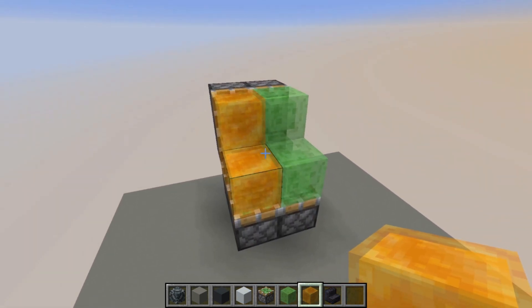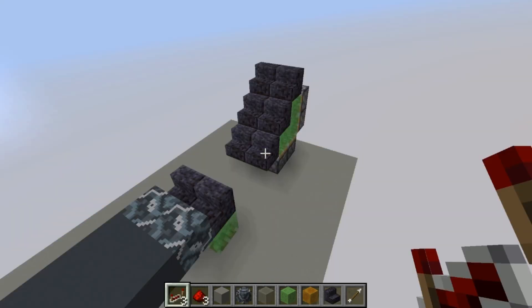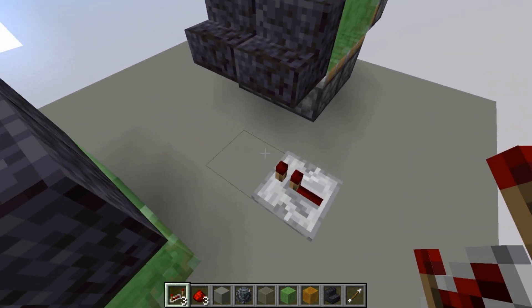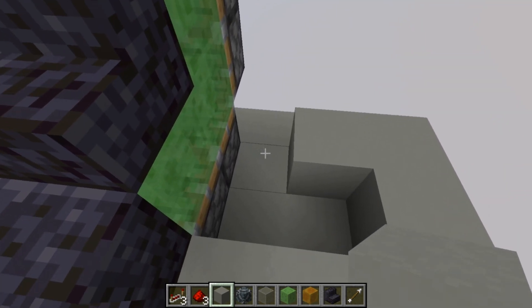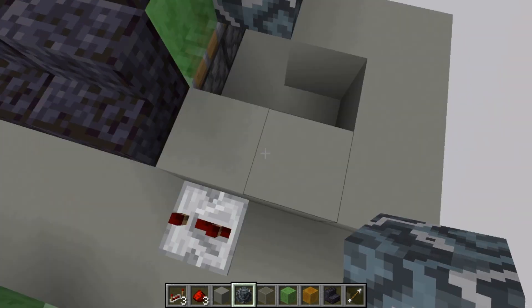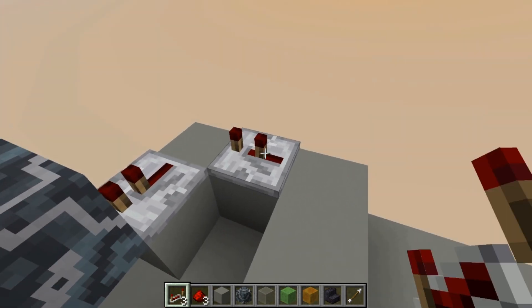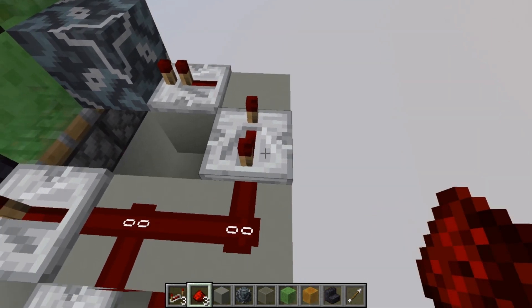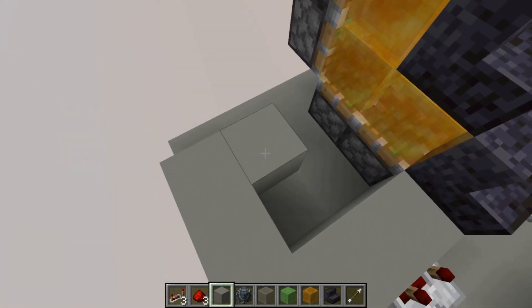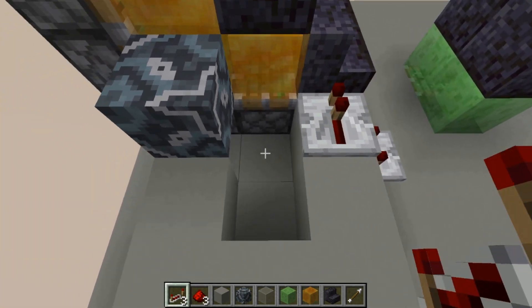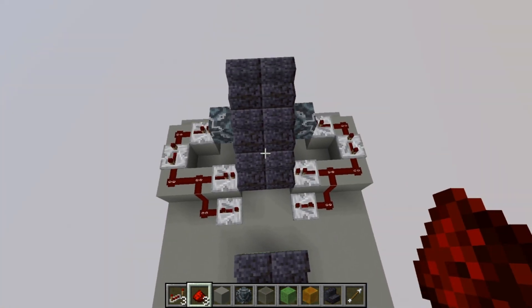Place three slime blocks on one side and three honey blocks on the other side, then place stairs on top of those. It doesn't matter which side gets slime or honey blocks. In front of the stairs on one side, place a repeater facing inward on three ticks. Place blocks next to it in a backward C-shape, leaving this end open. Come up a block and place an immovable block, then add repeaters: one tick, one tick, and four ticks. Run redstone into those repeaters and into the corner. Do the same on the other side.